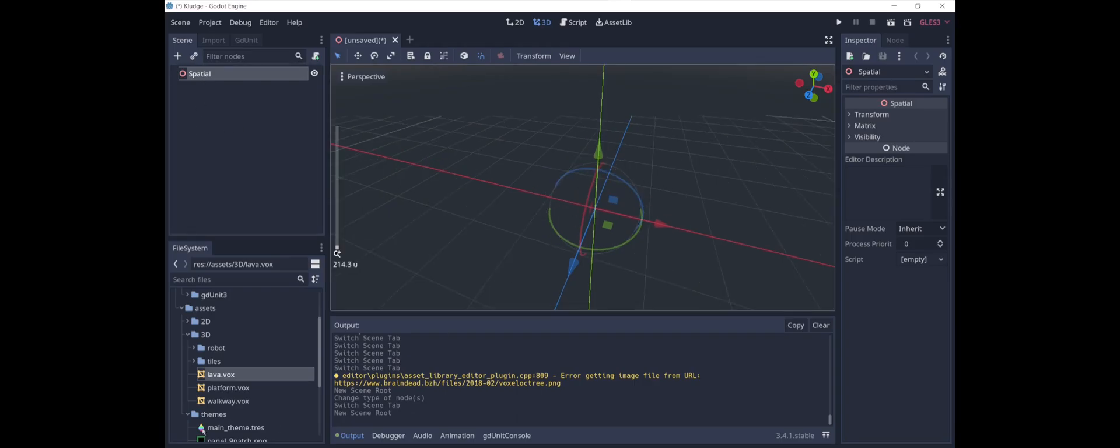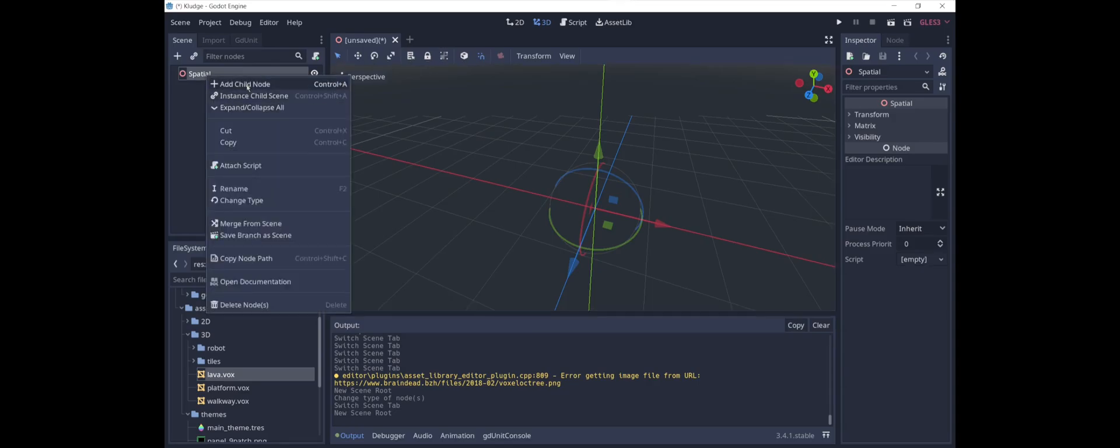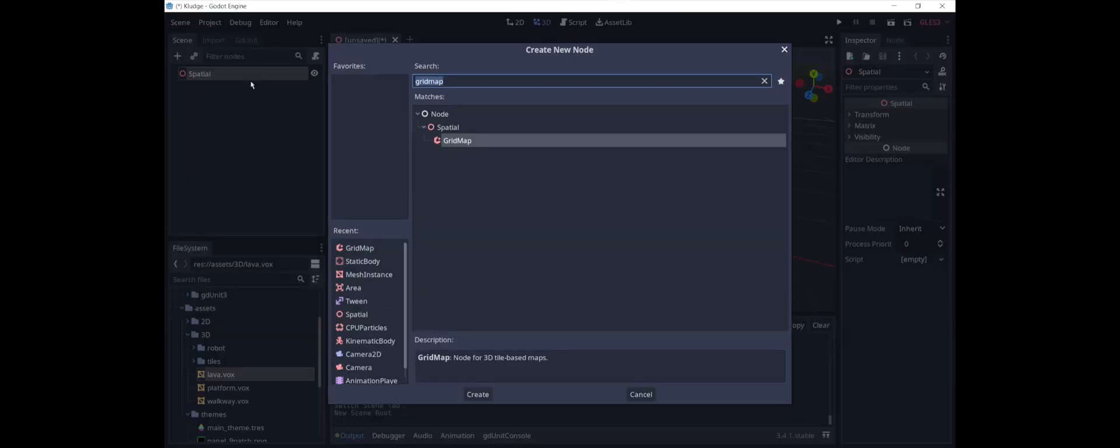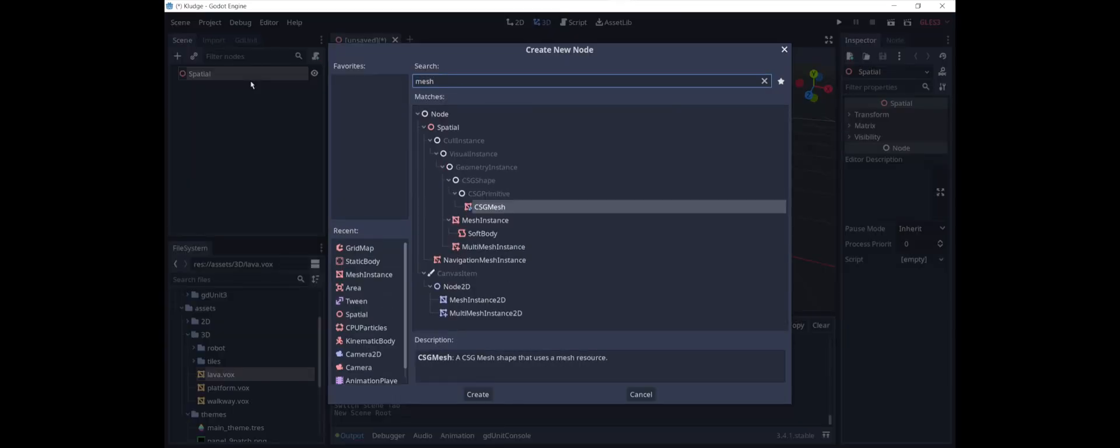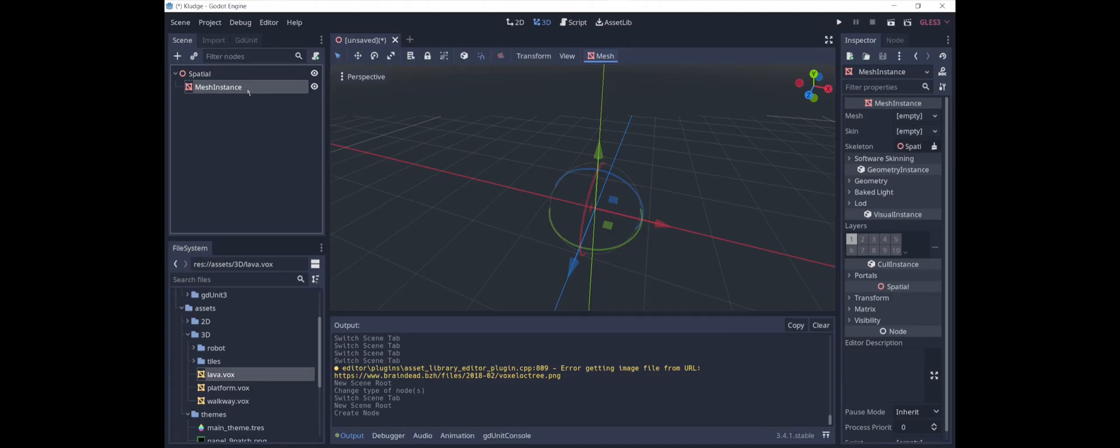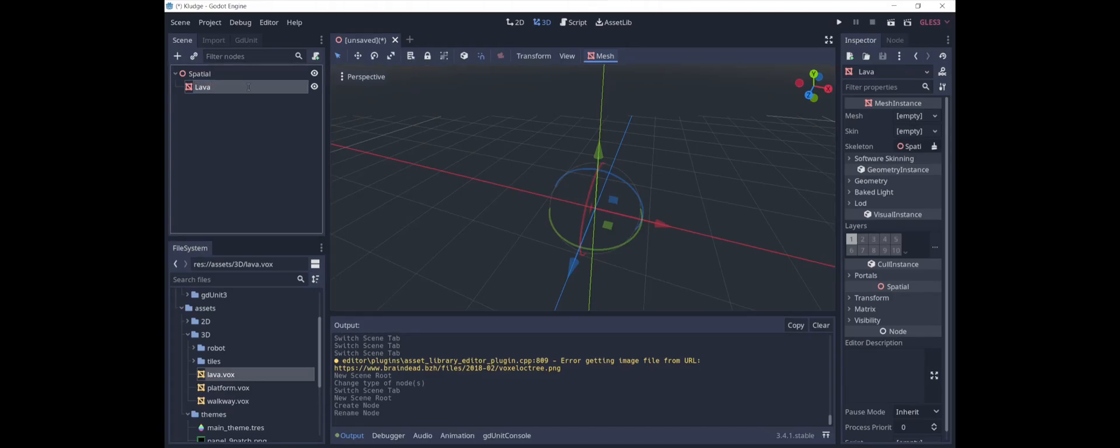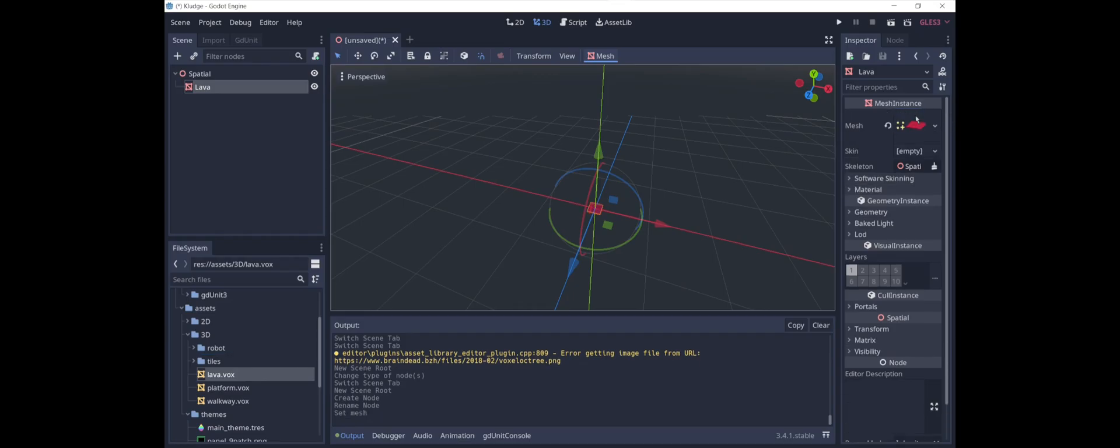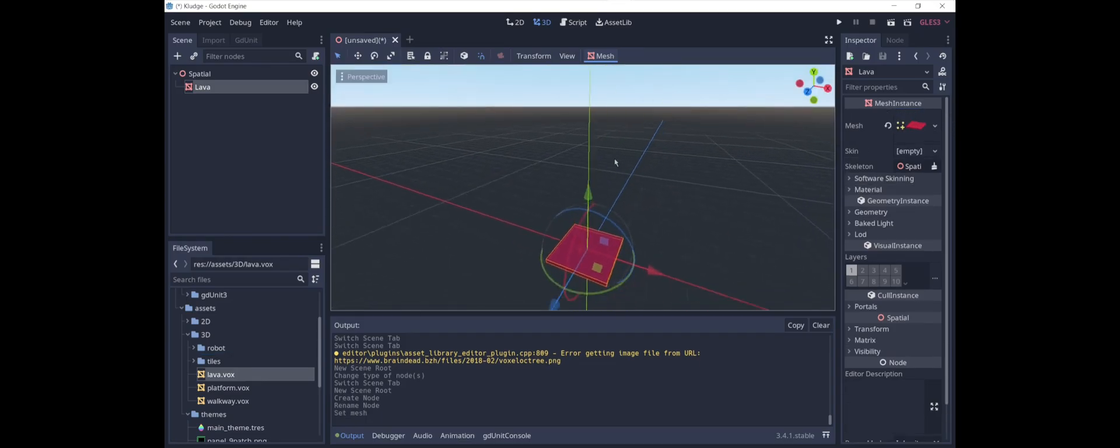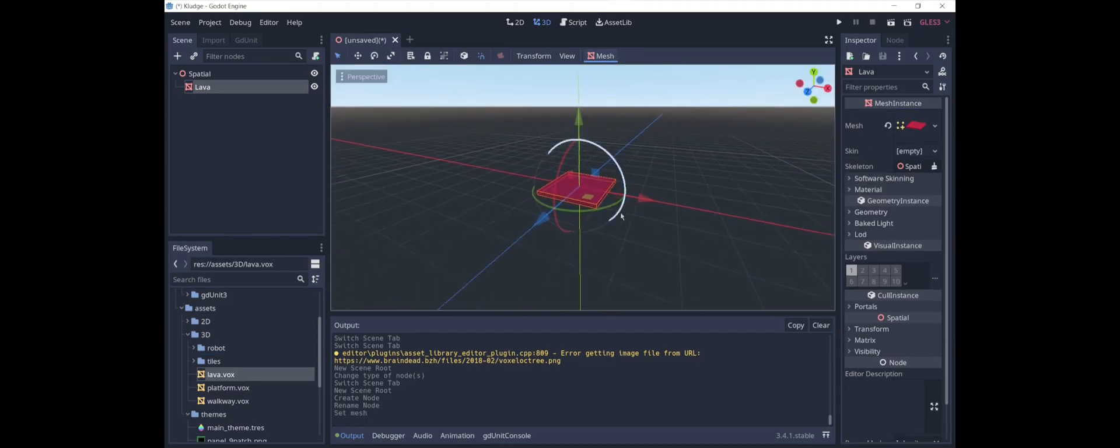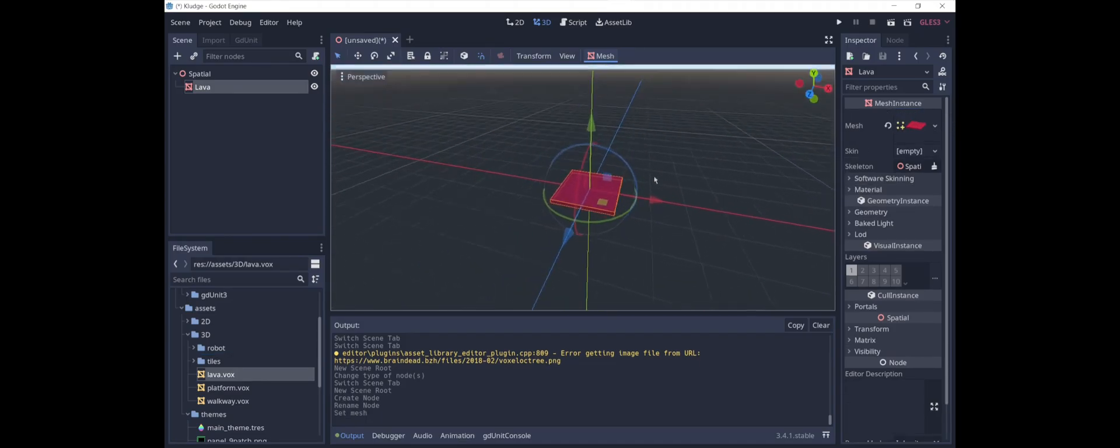We're going to add lava, platform, and walkway to this scene. We add a mesh instance. We're going to call this one lava. We will assign this mesh to it. This is what it looks like in the editor. Just a little tile of red.